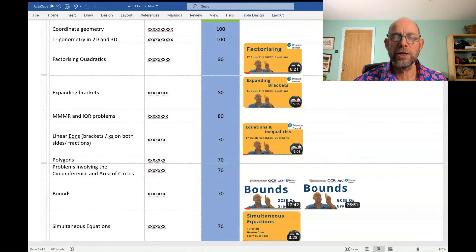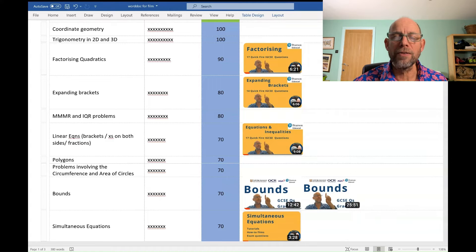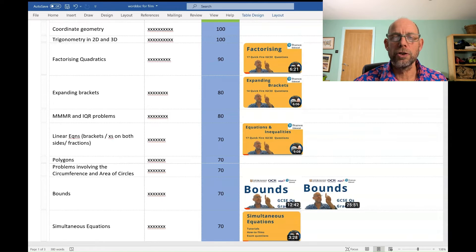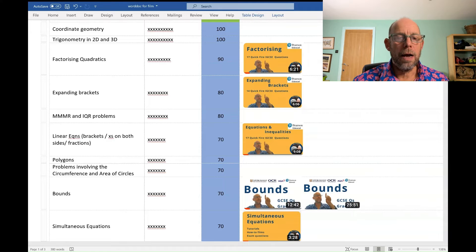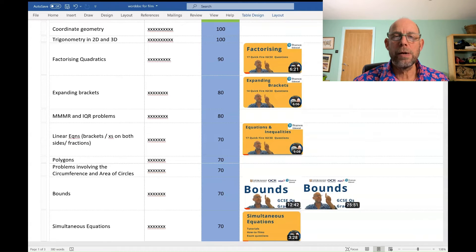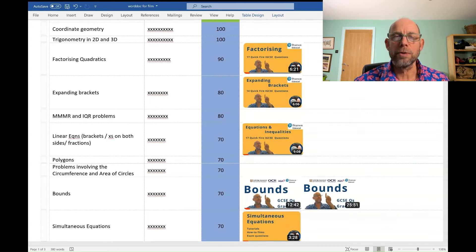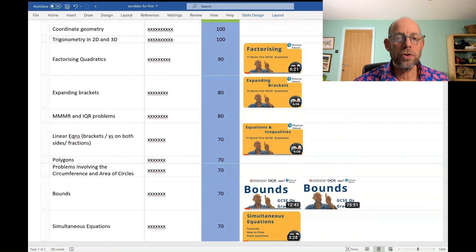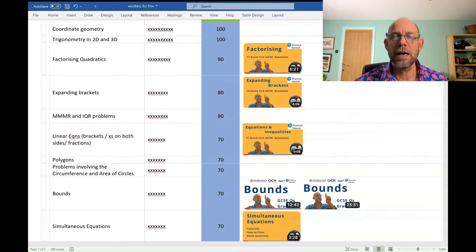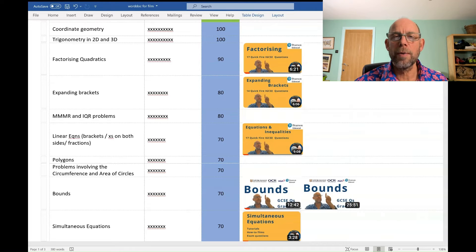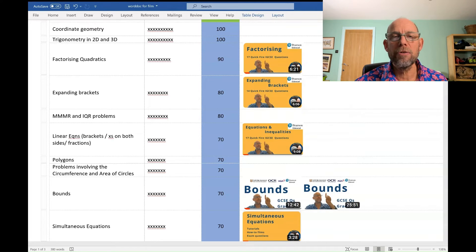Problems involving the circumference C equals pi D and the area A equals pi R squared of circles. Polygons, that would include internal angles, external angles, the sum of the angles of a polygon, regular polygons, irregular polygons.